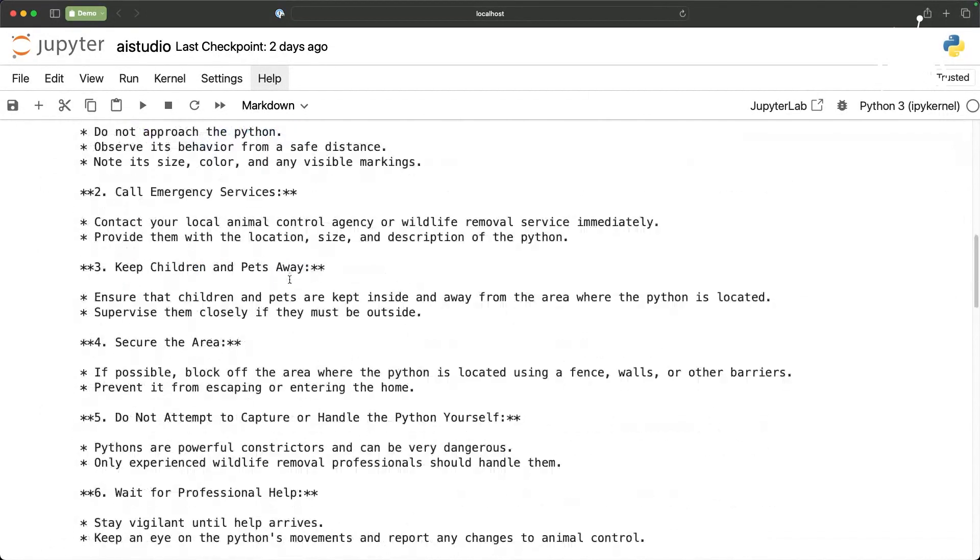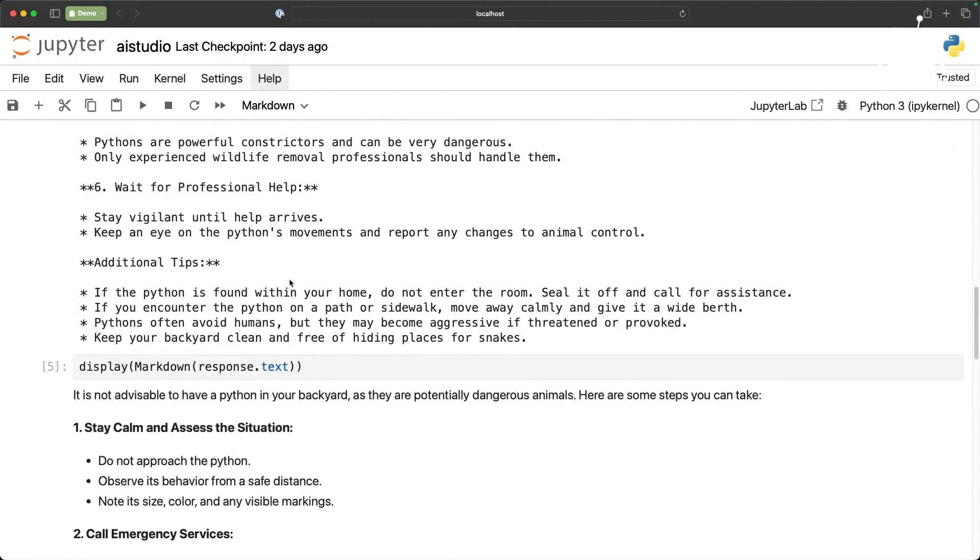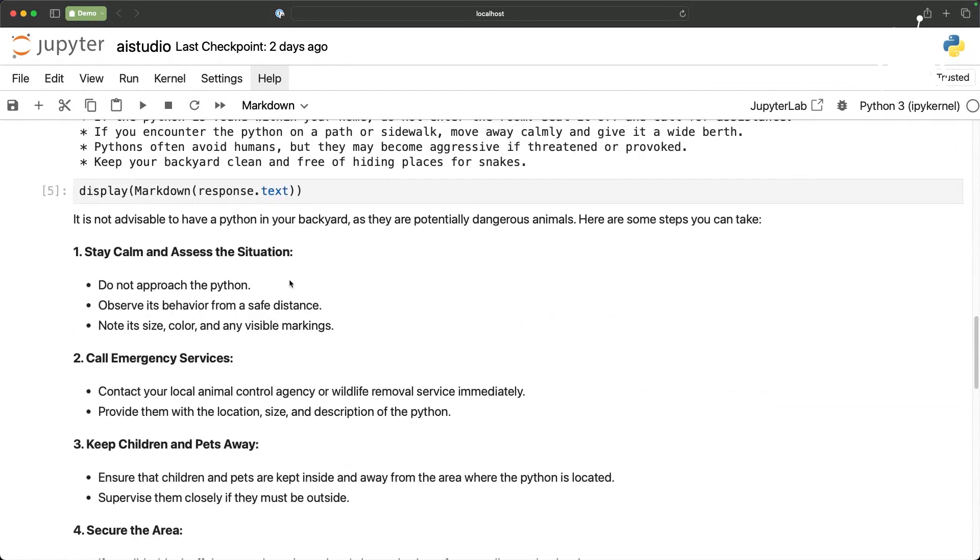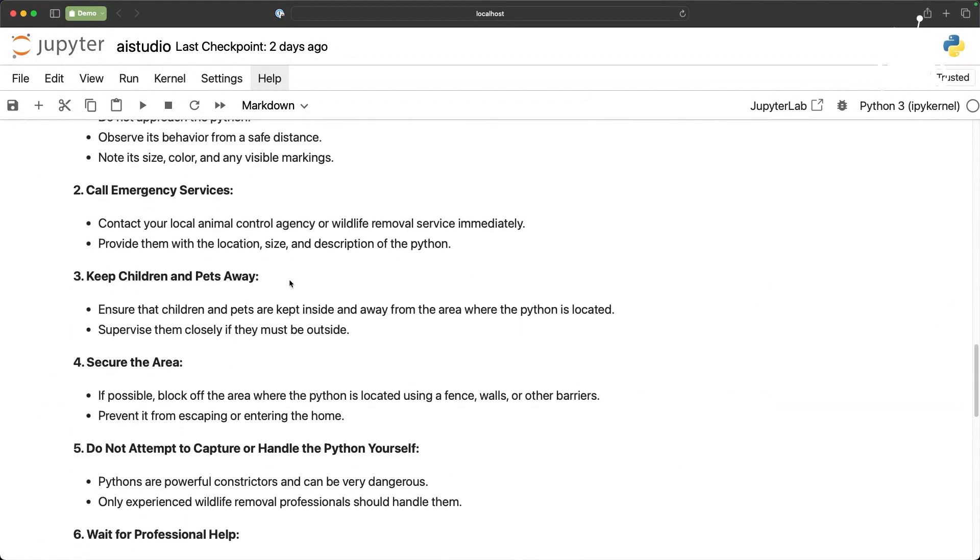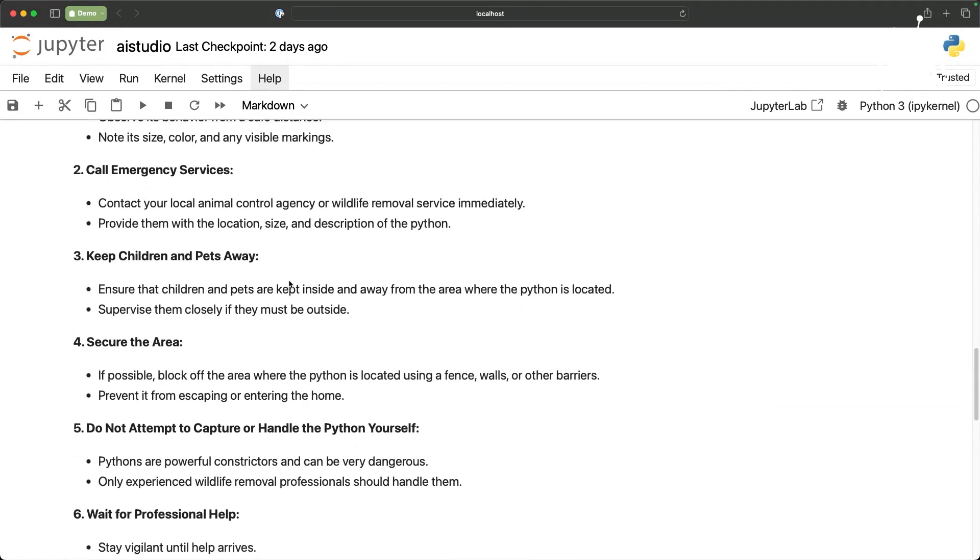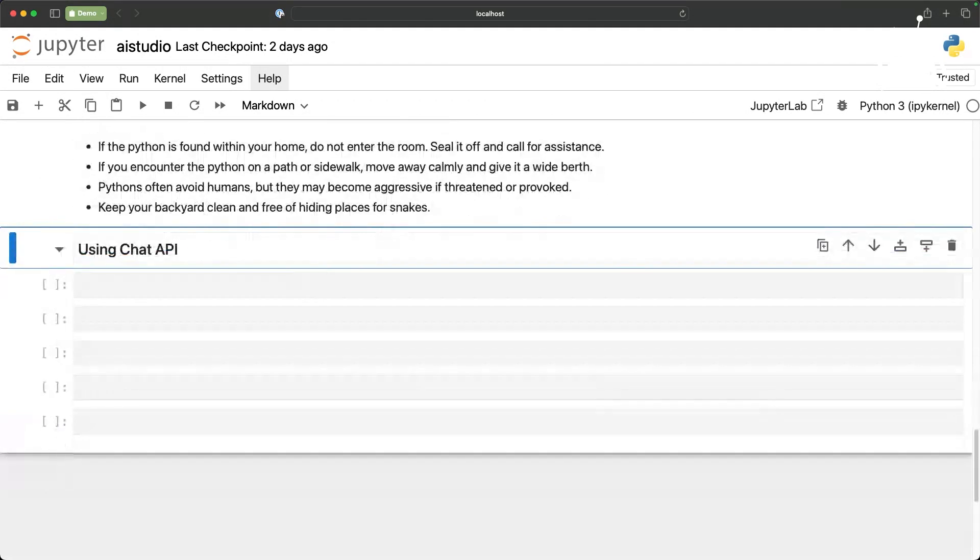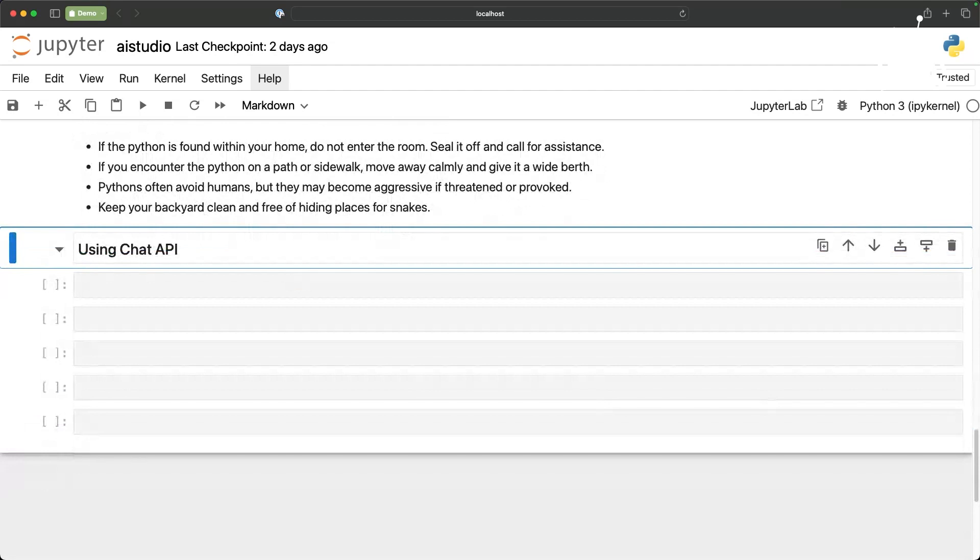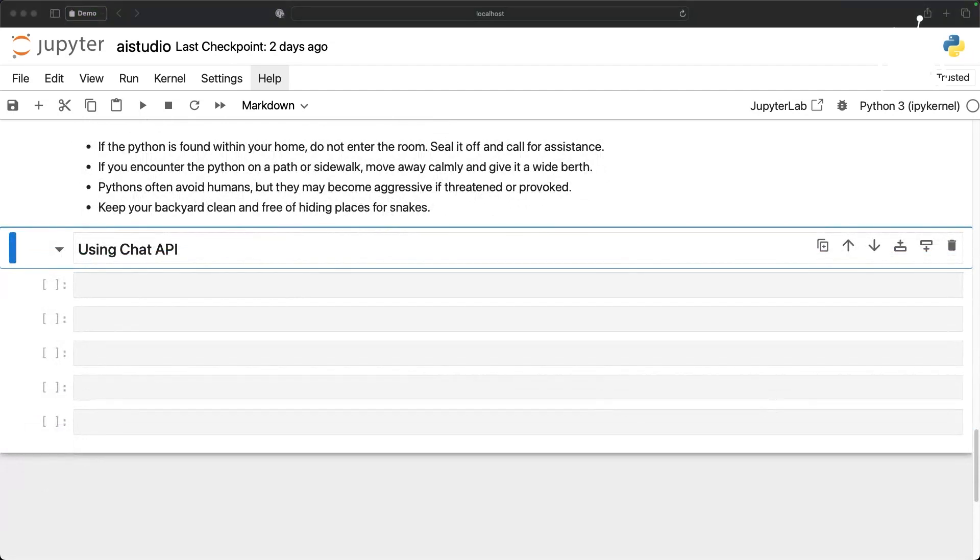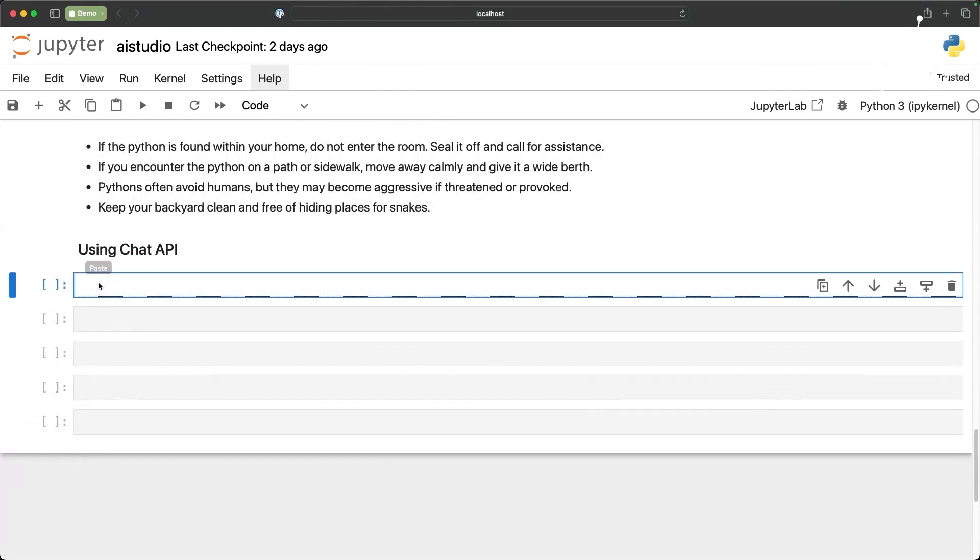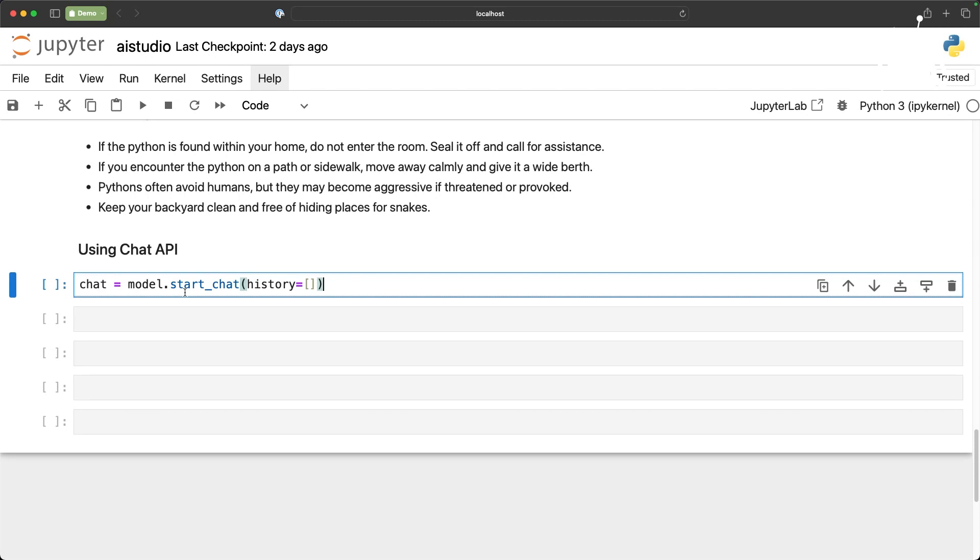But when you are building chatbots you need to use a different API. So let's explore that. Now what is the difference between chat completion and text generation? Well in text generation you don't really need to maintain history. It's very stateless. You invoke the model with a prompt and it comes back with some response.